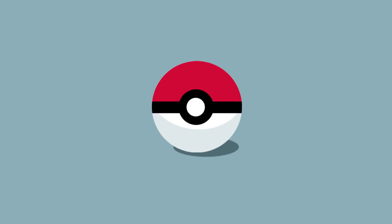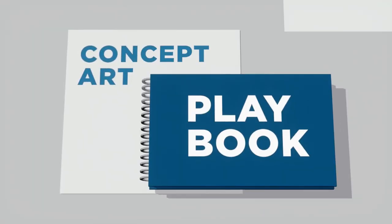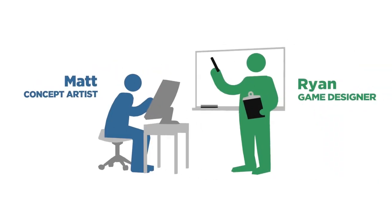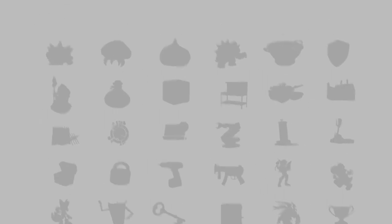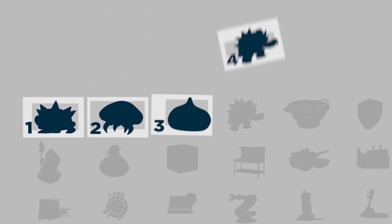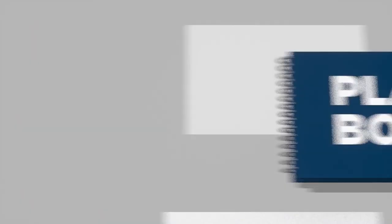What does the Pokeball have to teach us? Welcome to Episode 6 of the Concept Art Playbook. I've teamed up with a game designer to create a series of 30 concept art challenges for you to tackle.